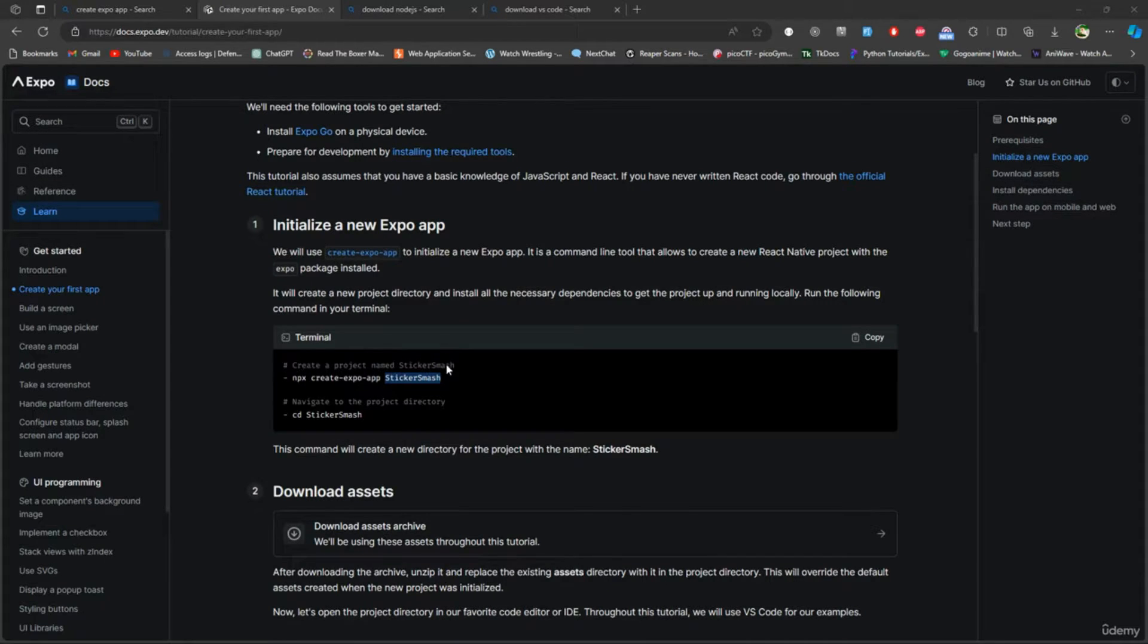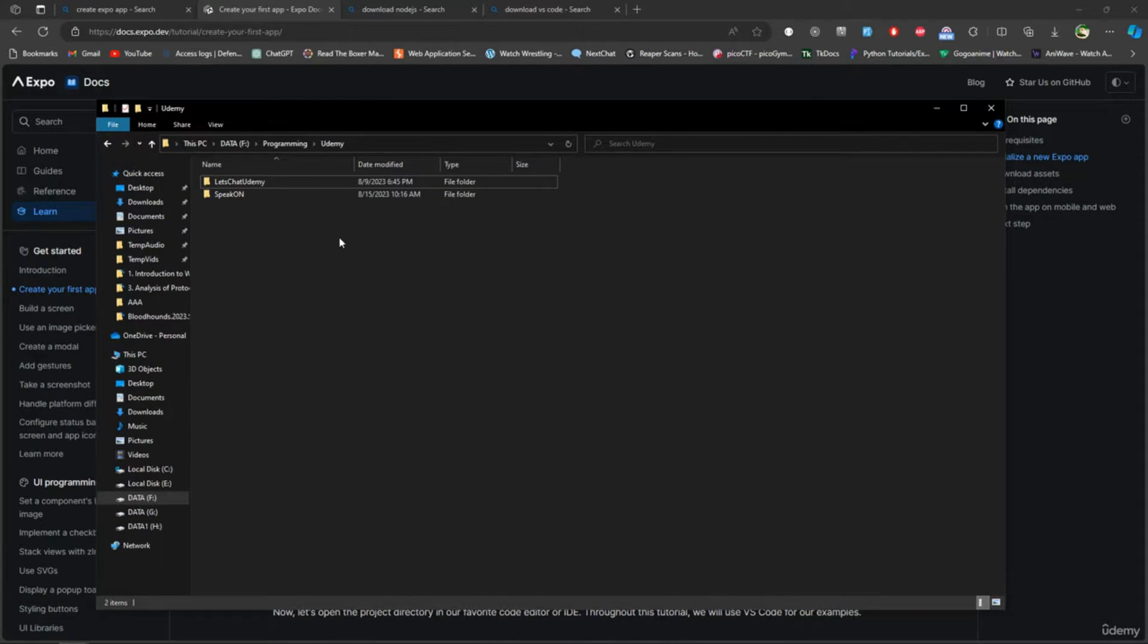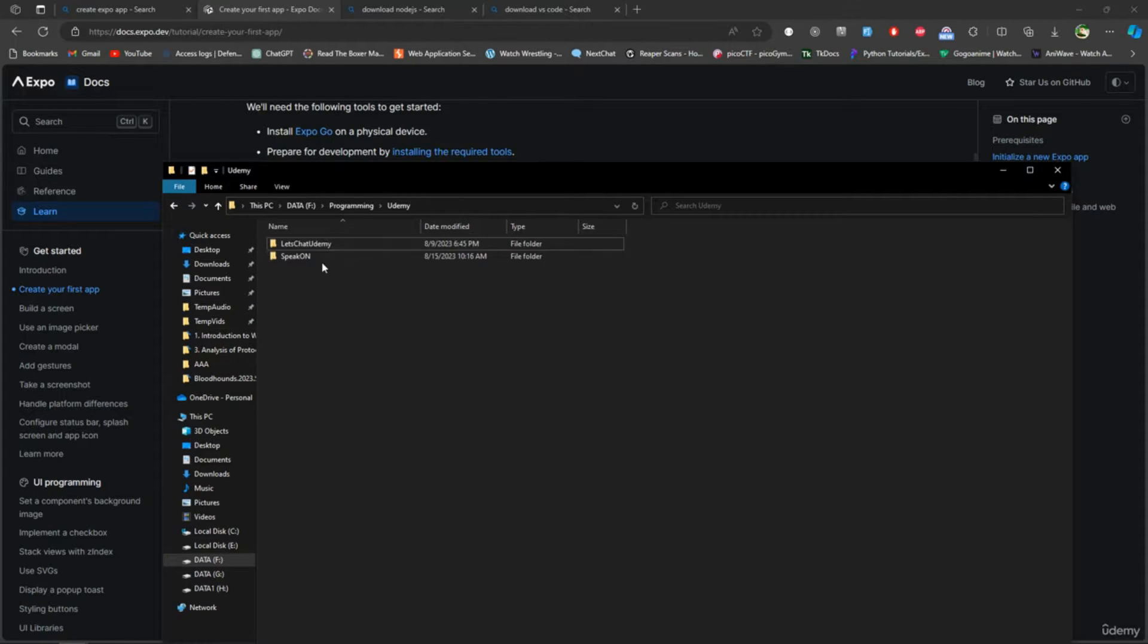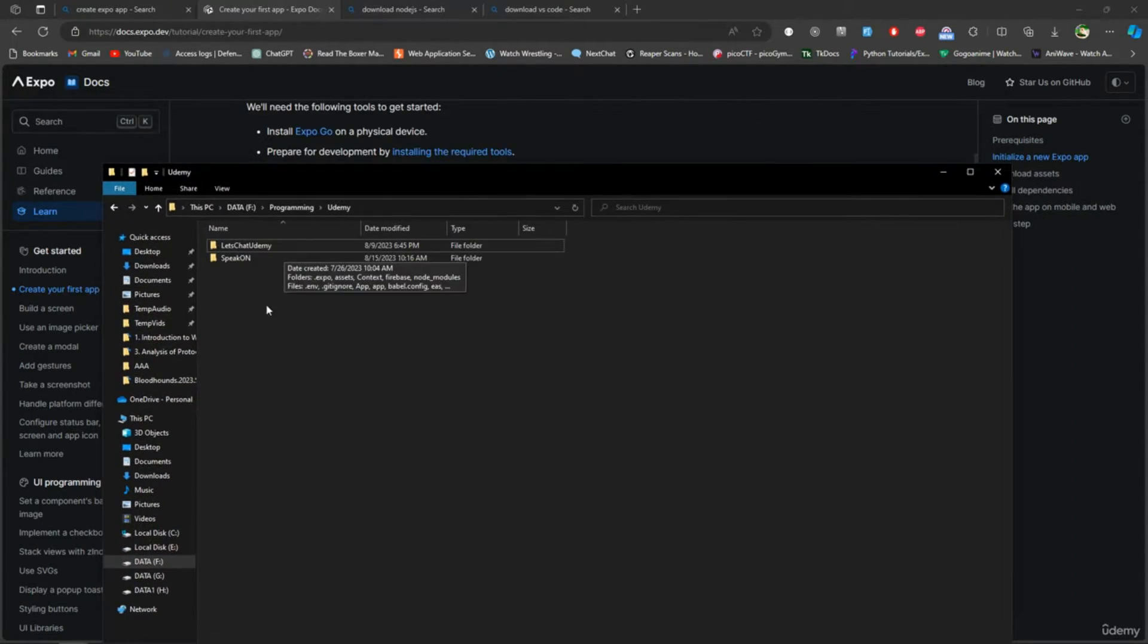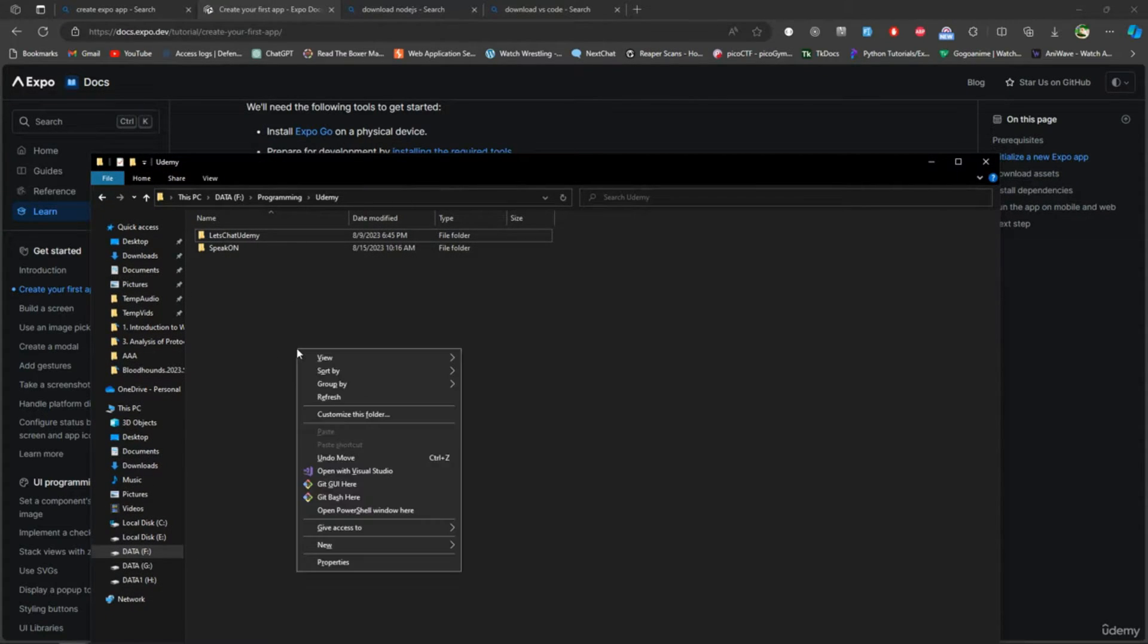I'm holding Shift and I do right-click to open the PowerShell in this terminal - I mean in this location. Right here I'll do npx create-expo-app.